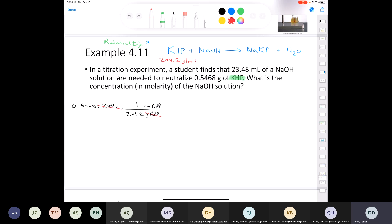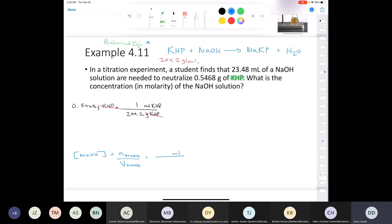If we stop there, we only have moles of KHP. But we're trying to find the concentration of the NaOH solution. The molarity of NaOH equals moles of NaOH divided by volume of NaOH in liters. I don't have moles of NaOH yet, but I do have the volume: 23.48 milliliters. Since there are 1000 milliliters in one liter, I move the decimal three places to get 0.02348 liters. What I'm looking for is the number of moles of sodium hydroxide.